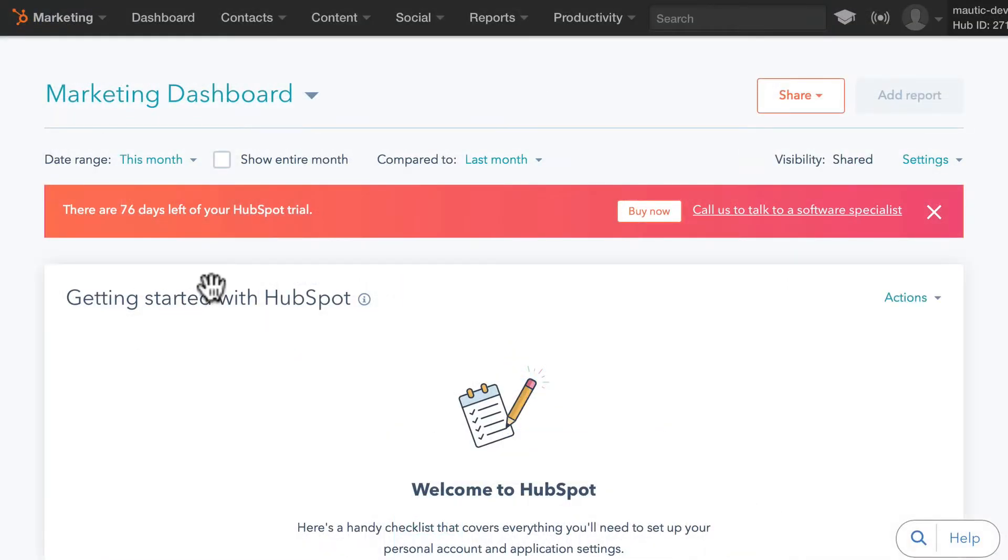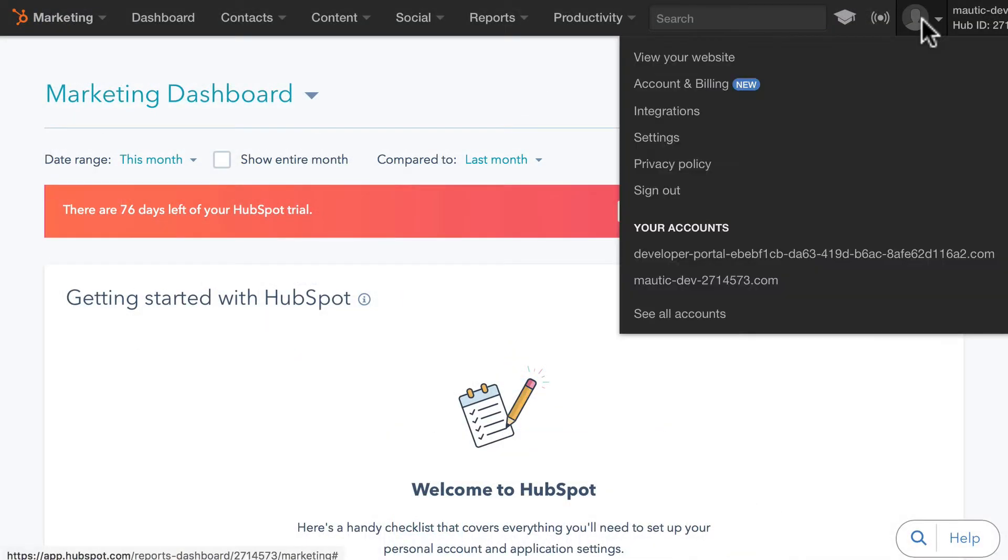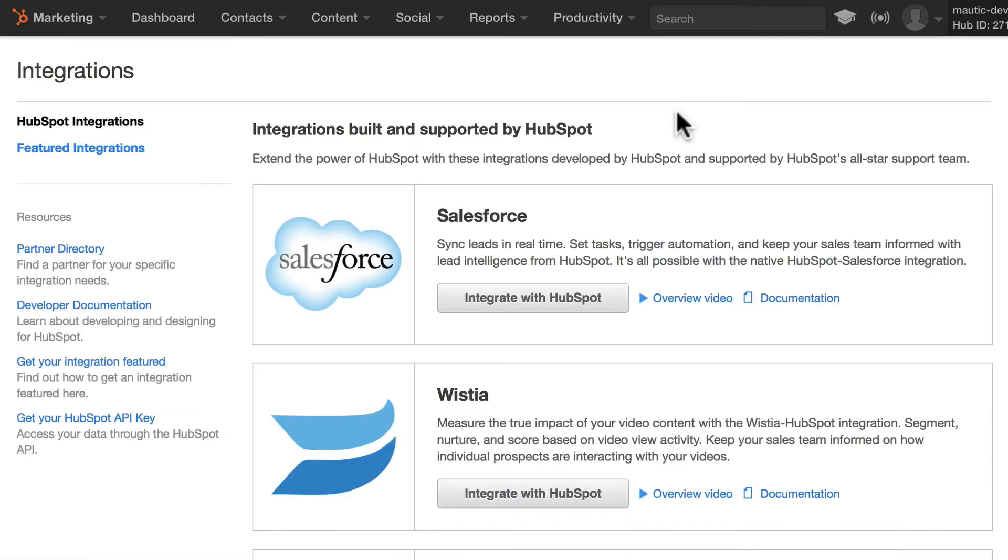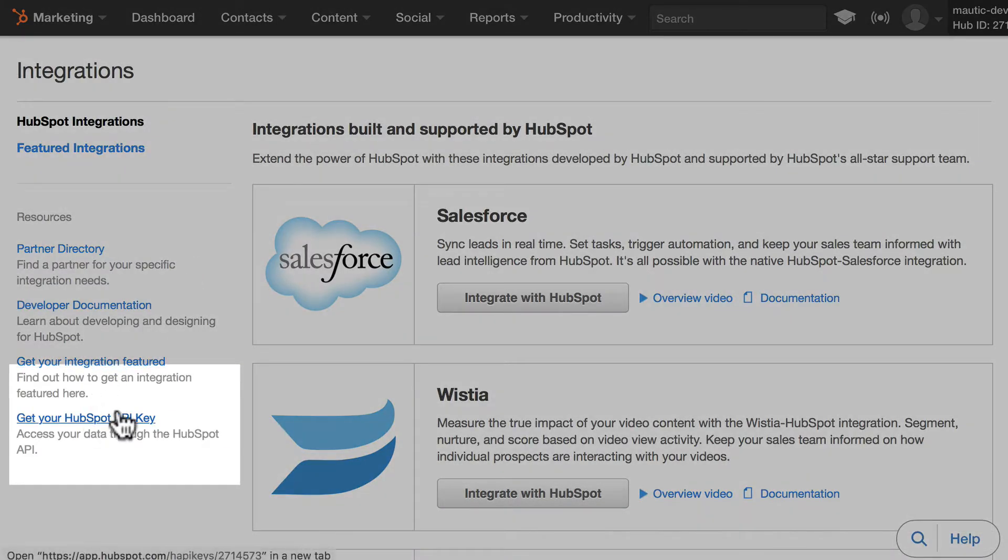You'll log into your HubSpot account, click on your icon, and click on integrations. Down on the left, get your HubSpot API key.